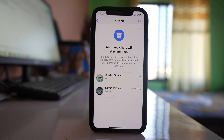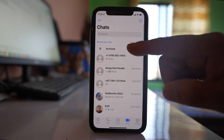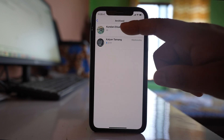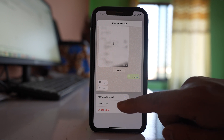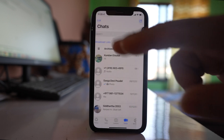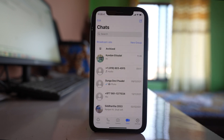So the chat will not be unarchived automatically. If you want to unarchive this chat, you have to tap and hold, then select the 'Unarchive' option, and once you do that you can see the chat on the home screen of the WhatsApp application.